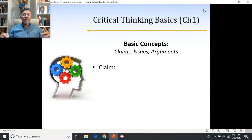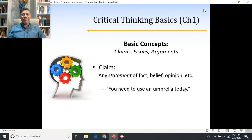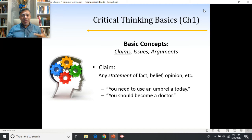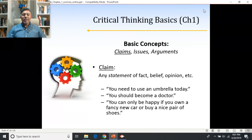The basics of an argument include various claims — various statements people have about how things are in the world. A claim is any statement of fact, belief, opinion, etc. For example: 'You need to use an umbrella today' — somebody is stating an opinion about the world. 'You should become a doctor' — a statement about what they believe is true about your life. 'You can only be happy if you own a fancy new car or buy a nice pair of shoes' — that's a claim about how they think you can be happy. All claims are saying something about the world.